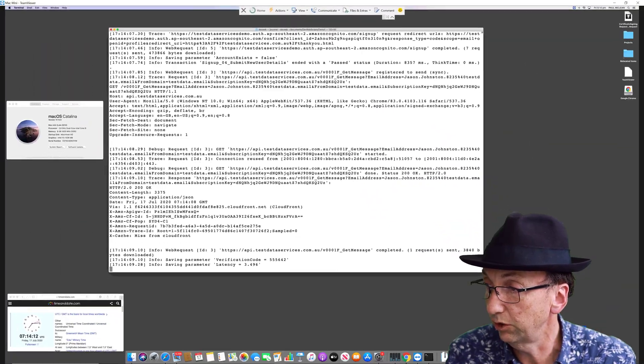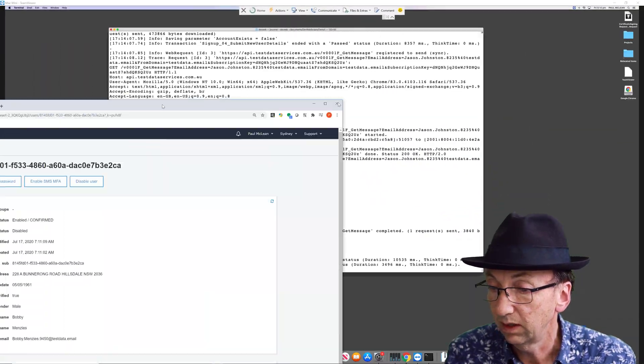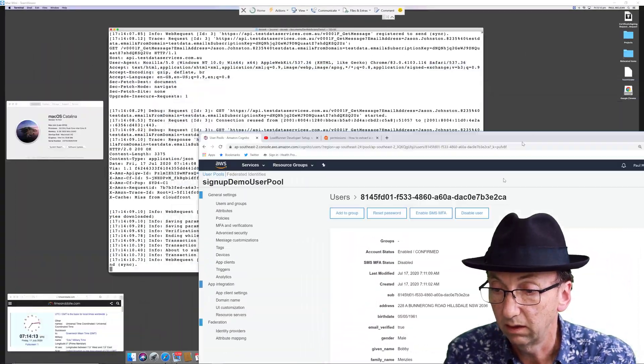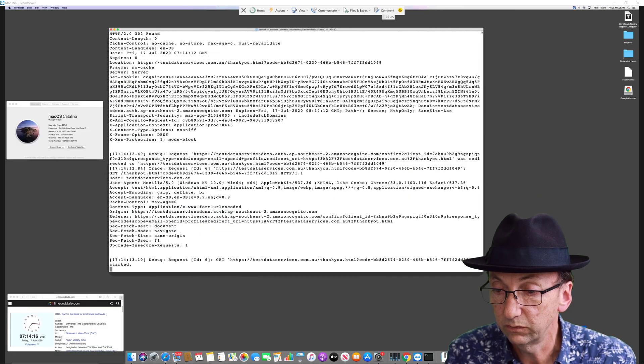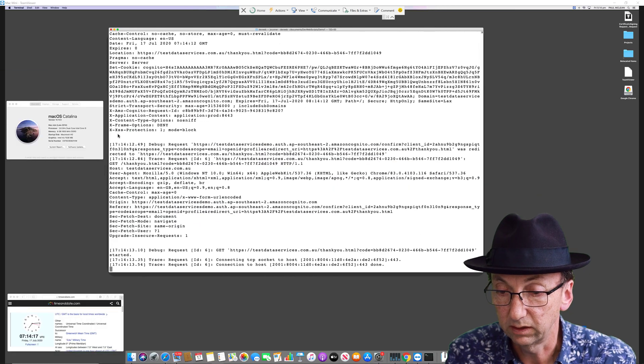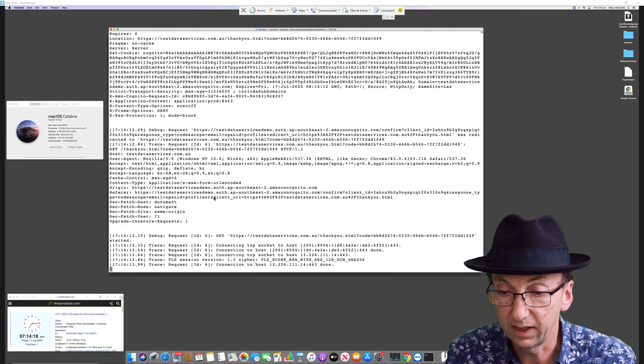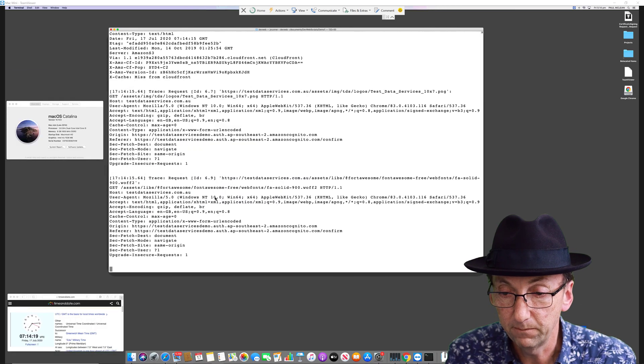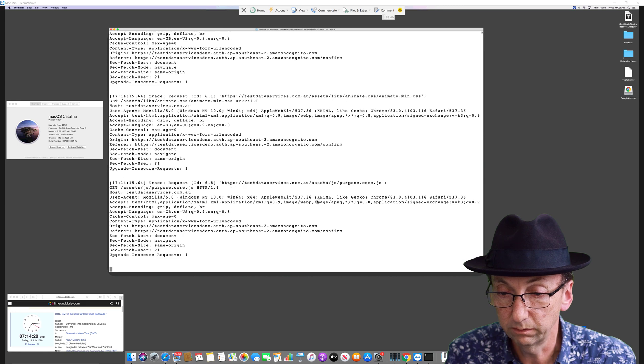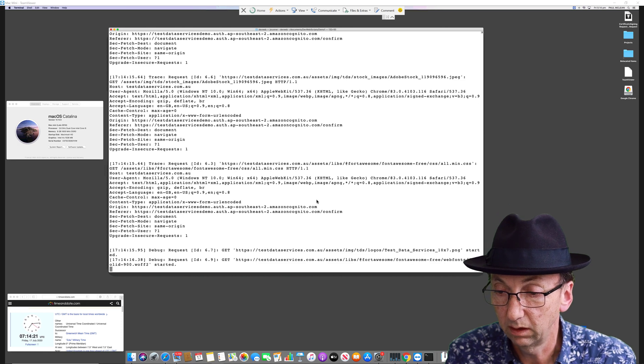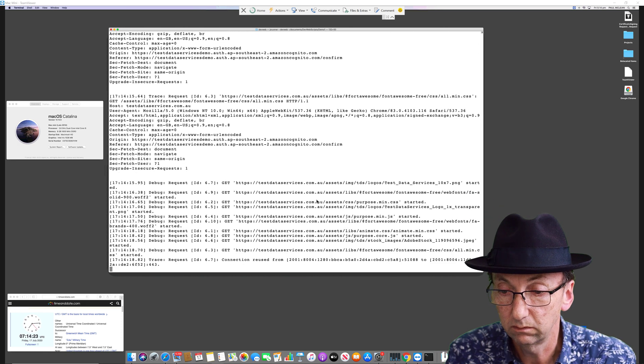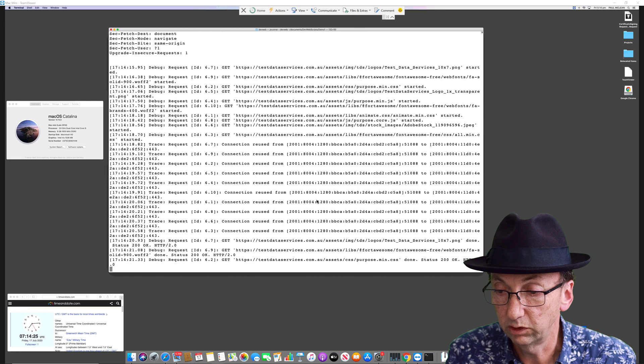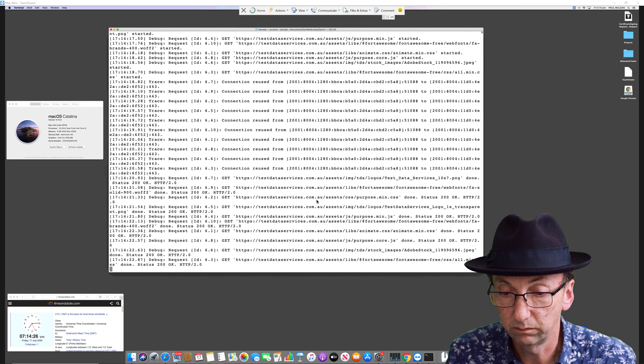But what I will show you is when it's finished doing its sign up. Here we go. Looks like it's done. Oh, just about done. Okay, it's finished, everything passed.